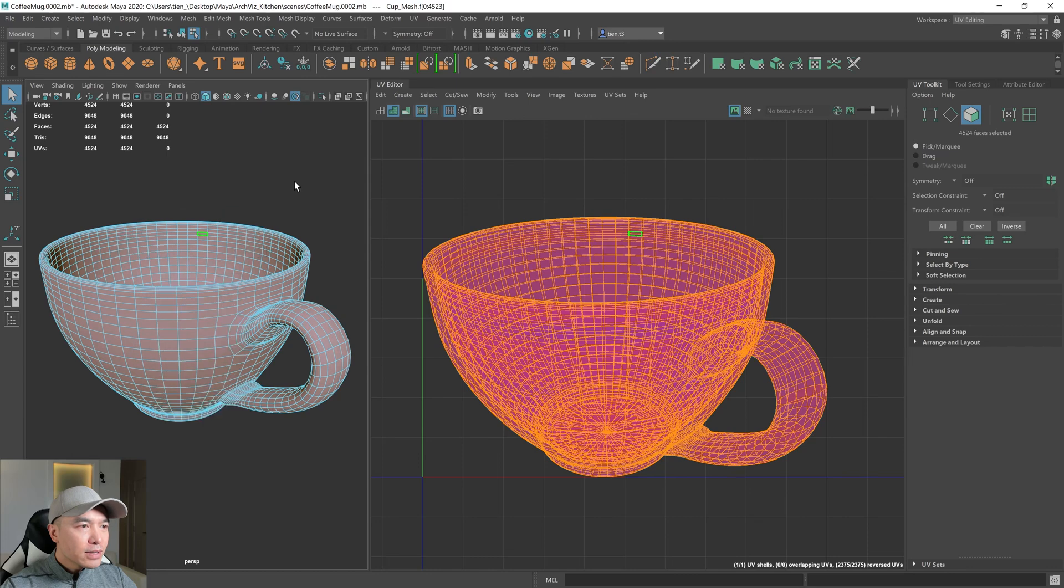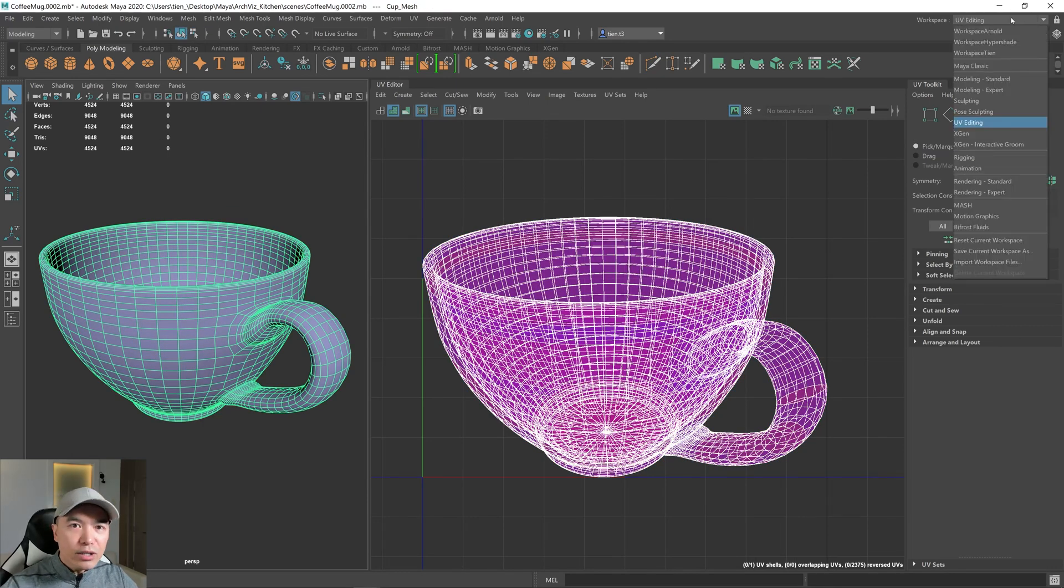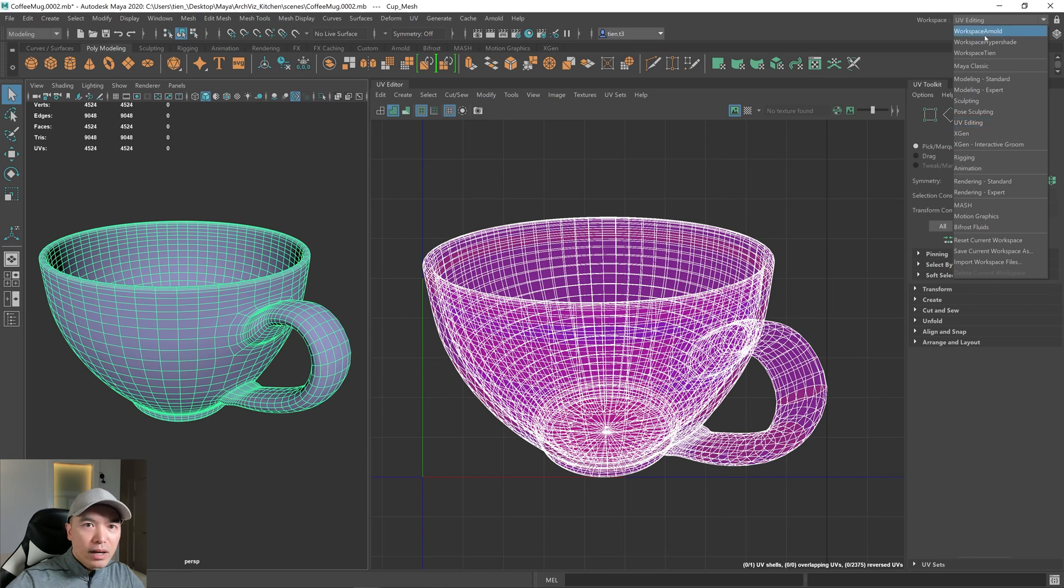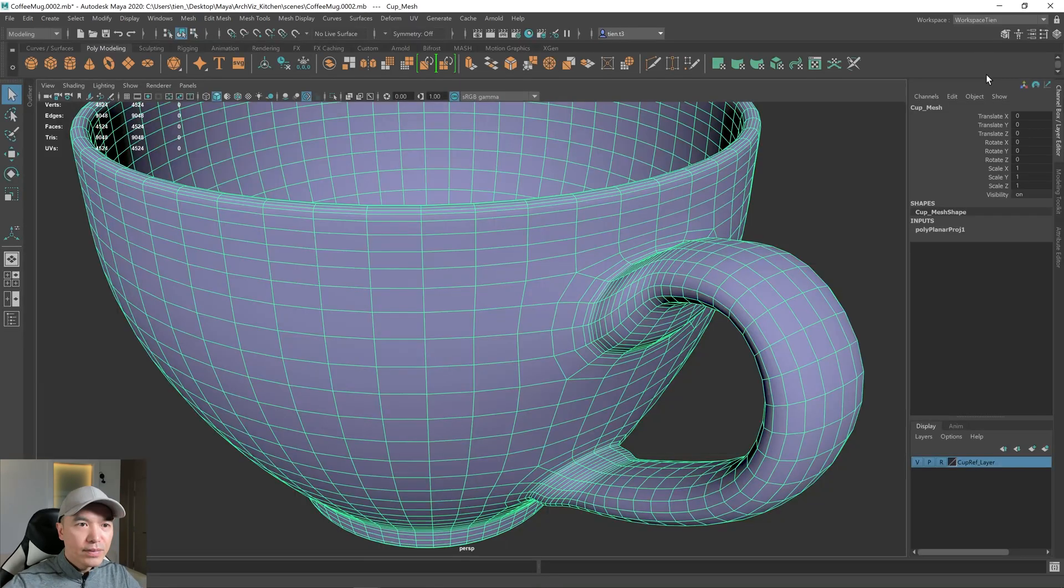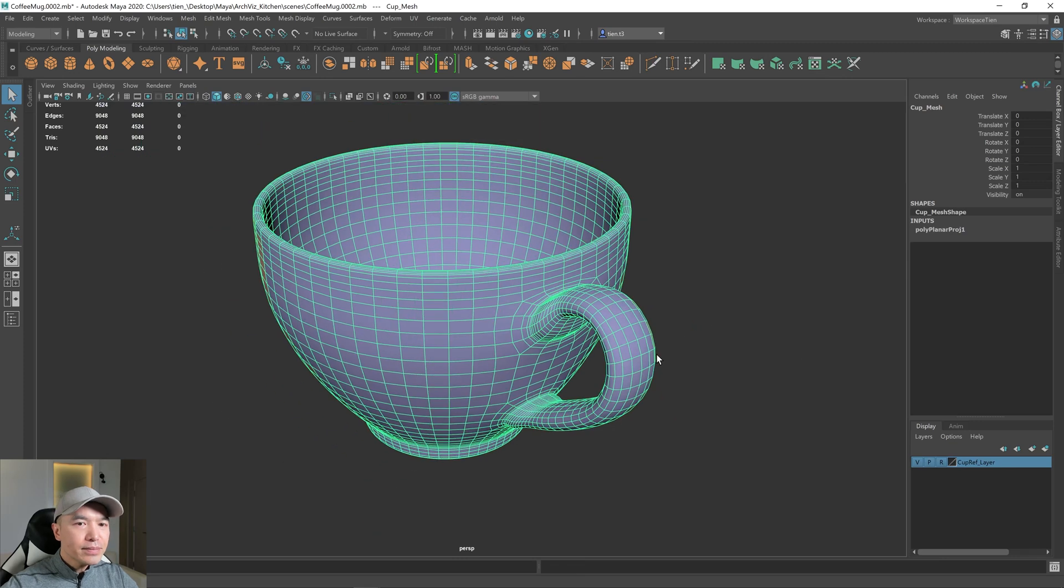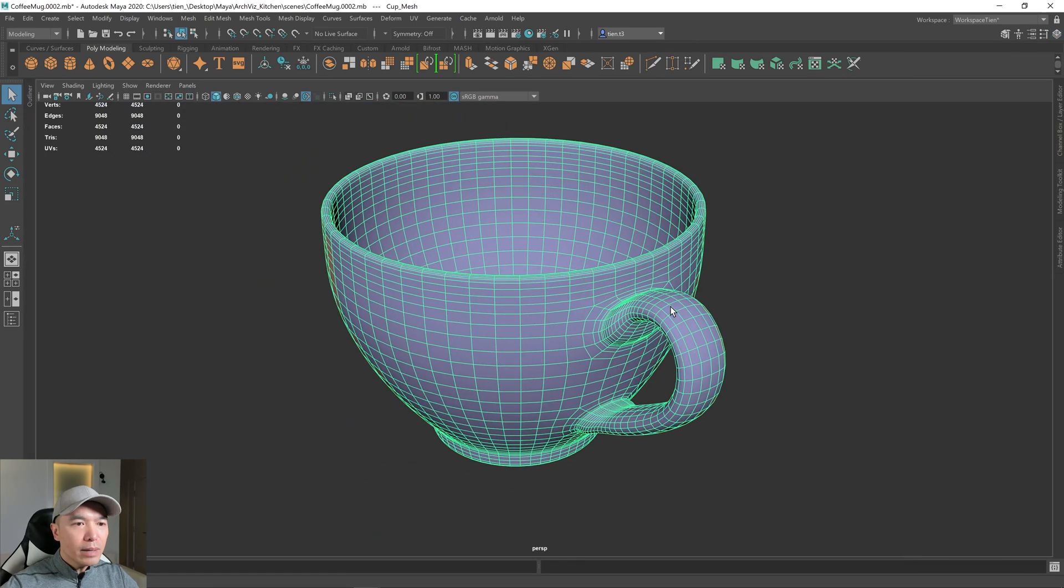So select the object. And for now, I'm going to go back into my workspace. You may need to go back into Maya Classic or your own workspace if you have one. All right. So here is our cup.